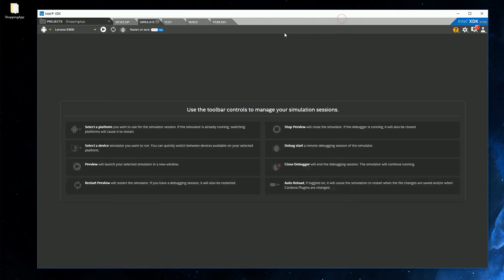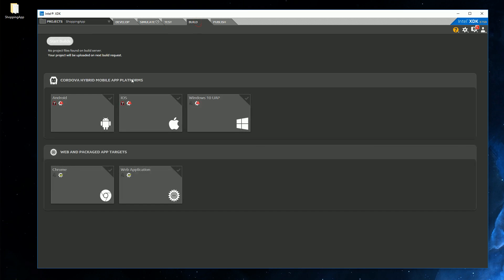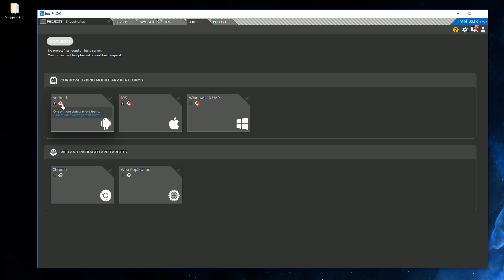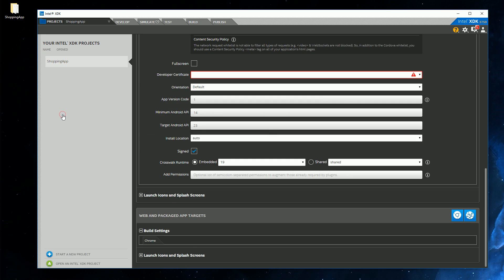It's time to create an APK file, which is a file we can install on an Android device. And for this, we go to the Build tab. Now we can build for several platforms, like Android, iOS, and Windows 10. And we're going to build for Android. Now there are some warning signs of stuff that we have to fix, and the most important one is that there is no developer certificate found. So let's click here and fix it.